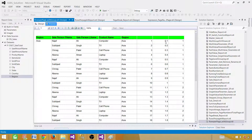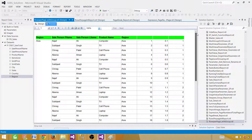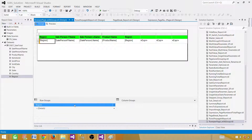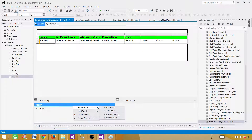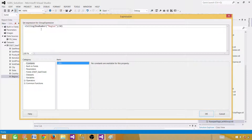Now I can use these ceiling numbers to create a child group. Click on the region group, add a new child group, and instead of a field name, paste in the ceiling expression we copied. This groups rows into pages: 1, 2, 3, etc. Hit OK.